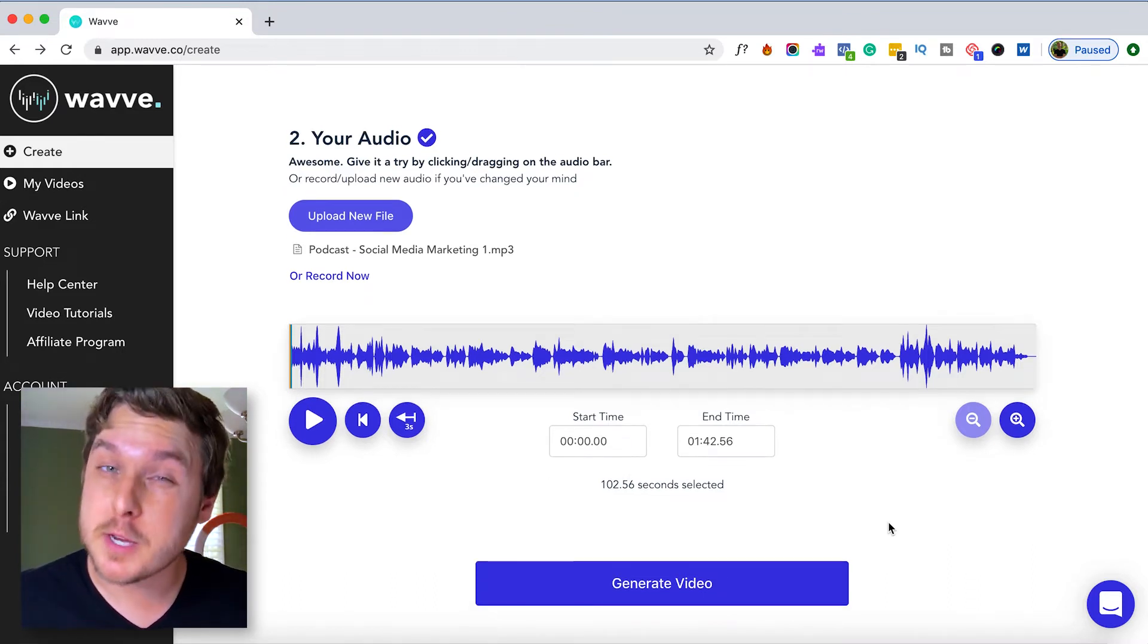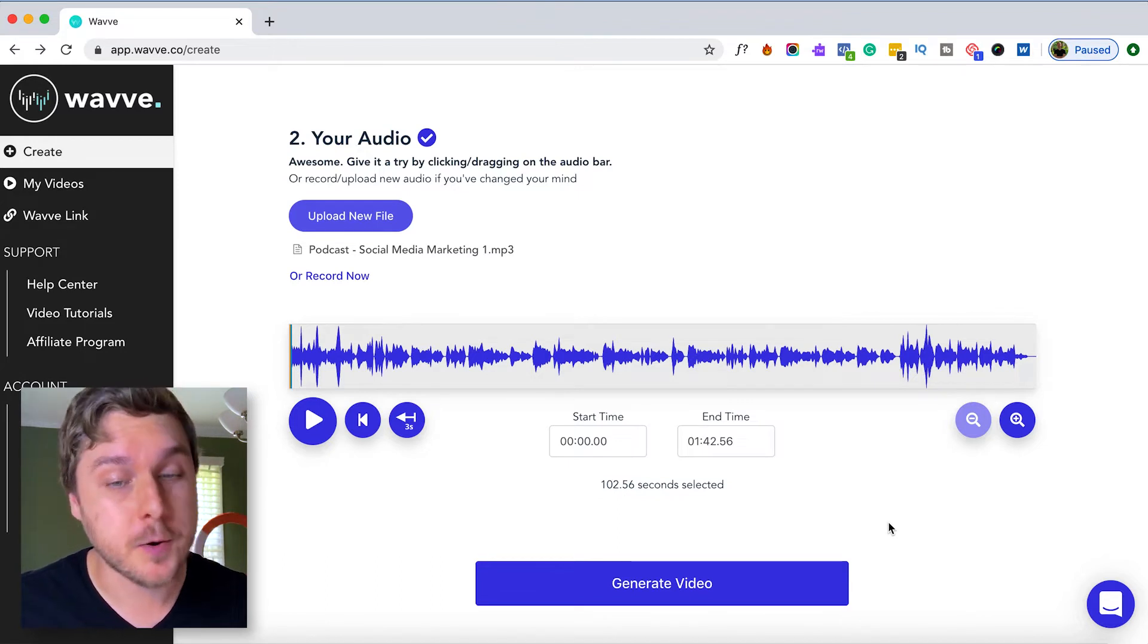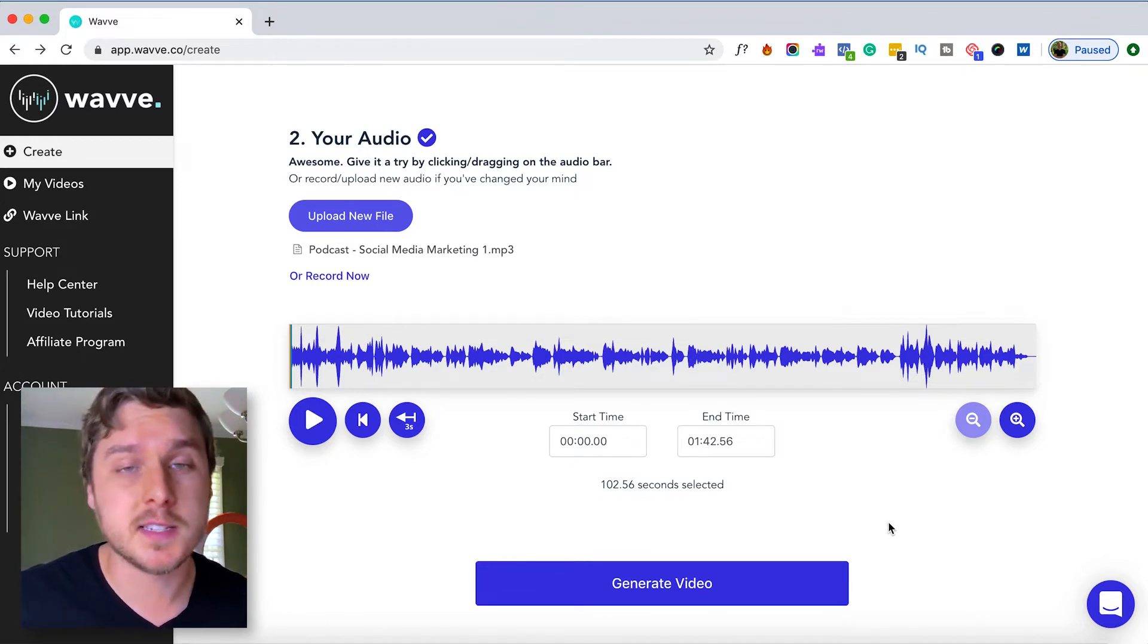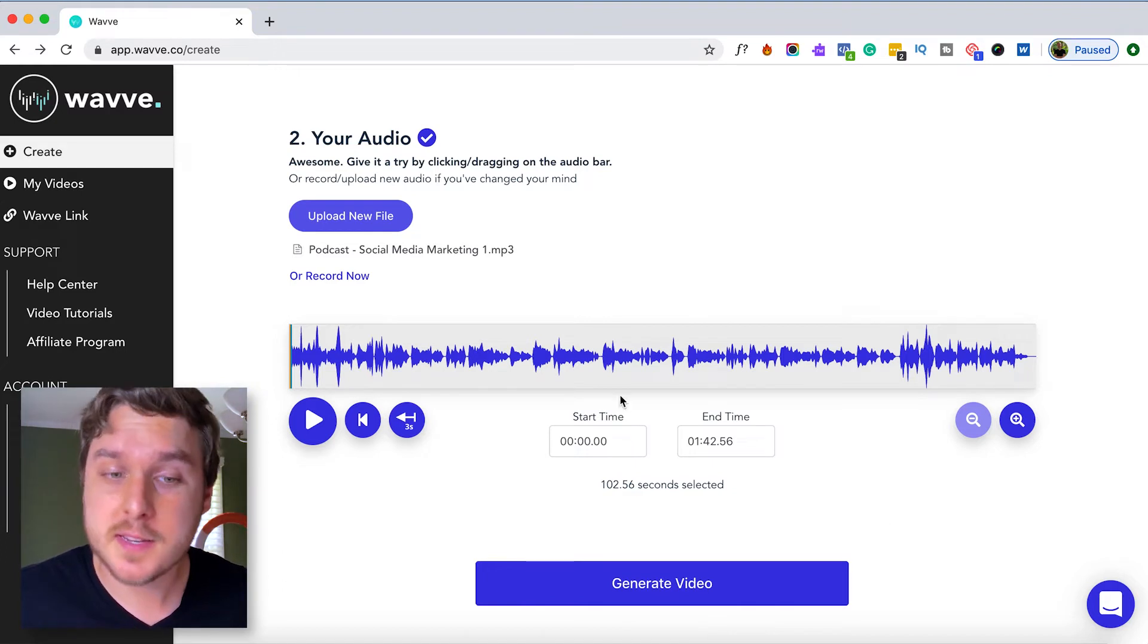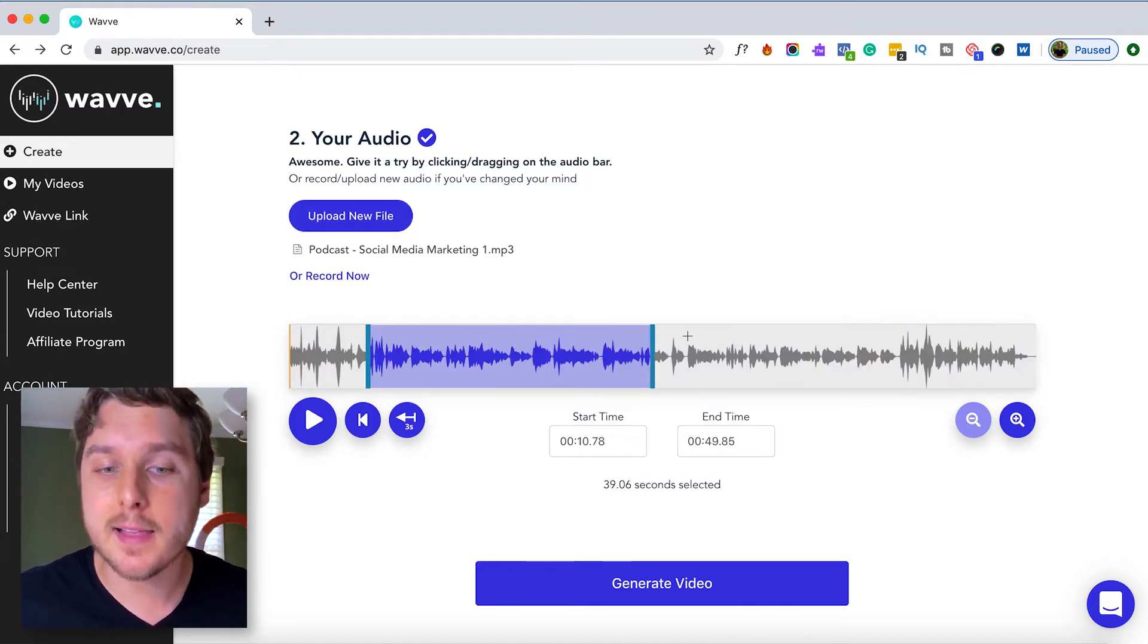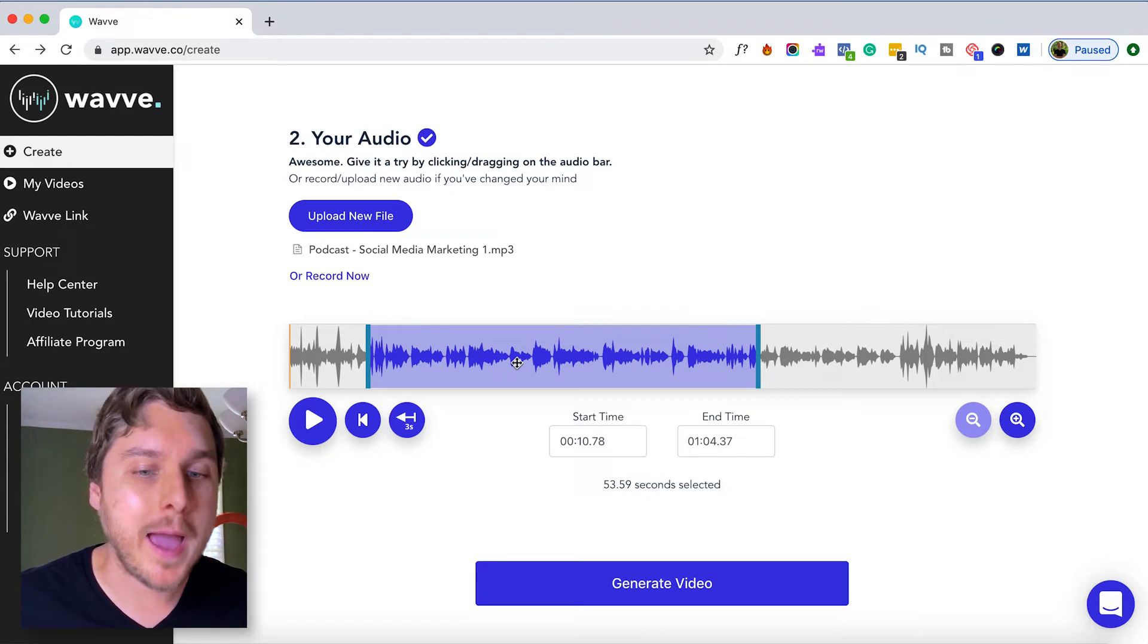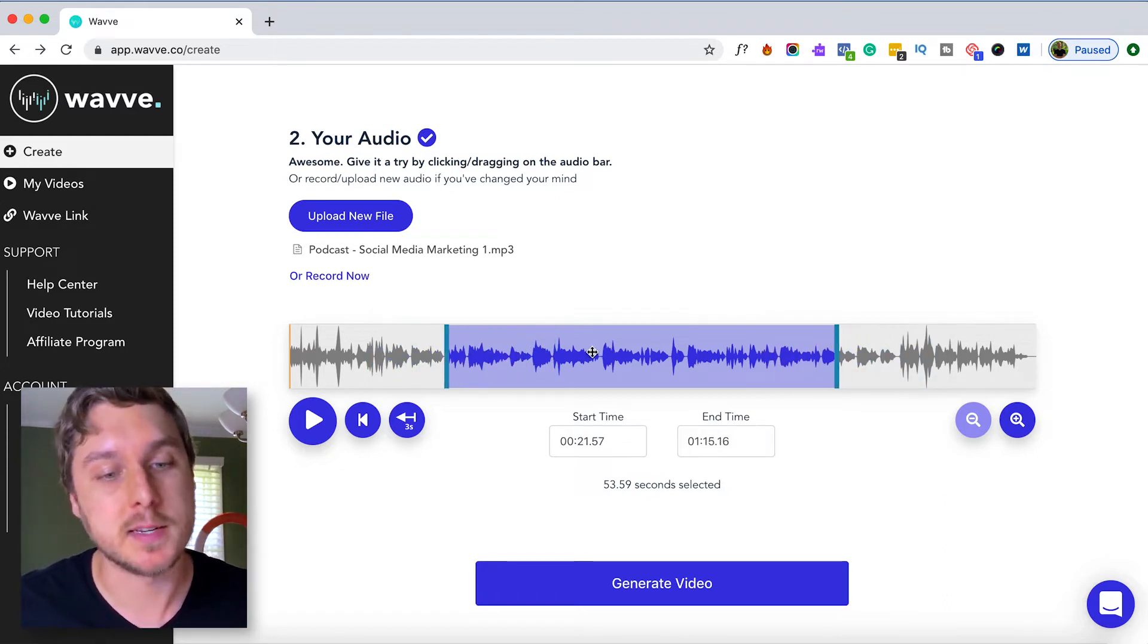This can be especially useful if you want to share your audiogram on a social platform that only supports 60-second videos. To do this, simply click and drag to highlight a portion of your clip. You can also drag this selection back and forth as needed.